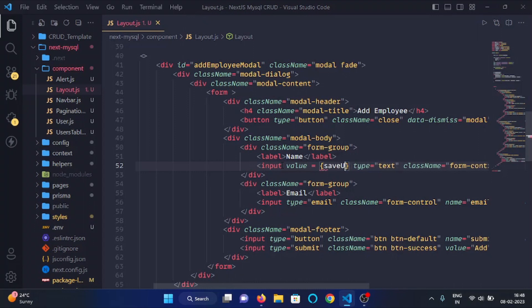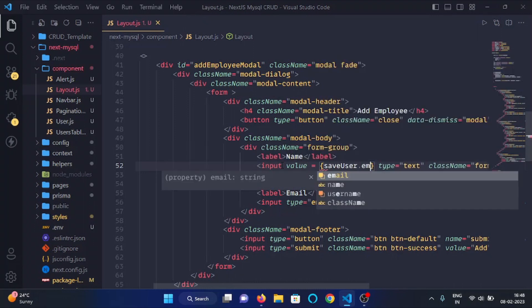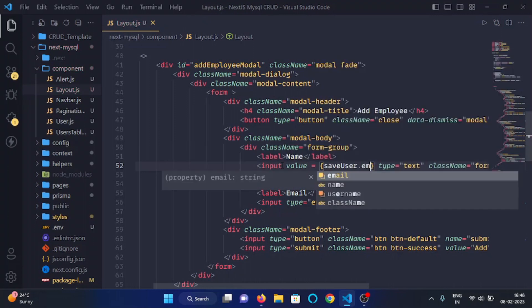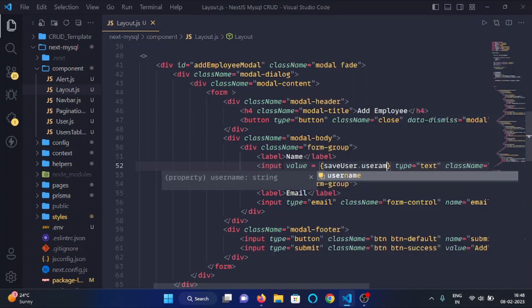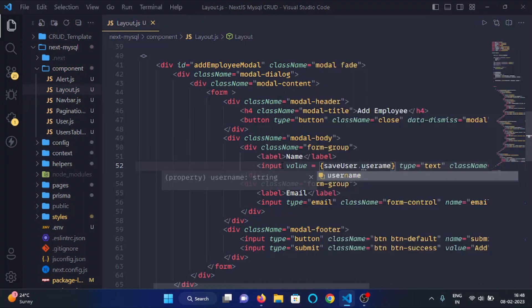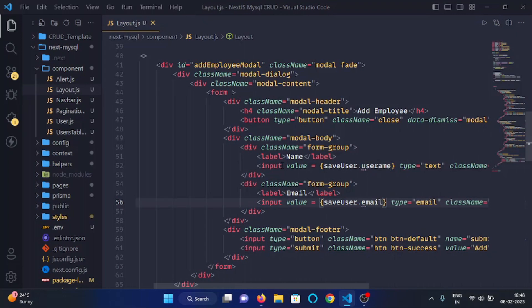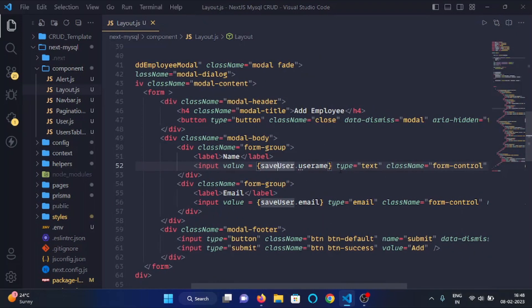As saveUser.username for the username and saveUser.email for the email input, like so.